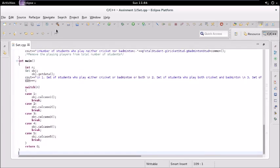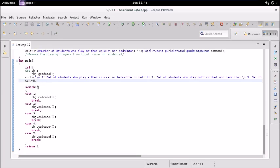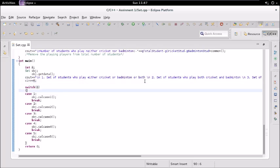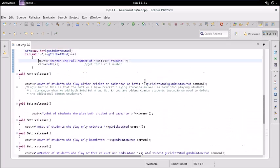Back in main, we ask the user to choose a case. If they enter one, it goes into a switch statement and calls the case one function. Case one handles the set of students who play either cricket or badminton or both — this includes students playing only cricket, only badminton, and those playing both.